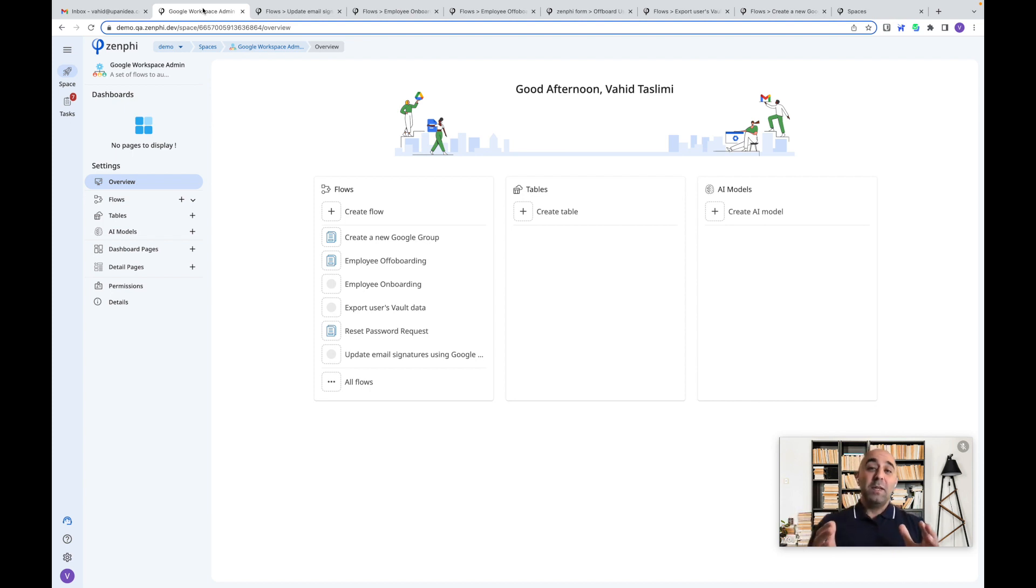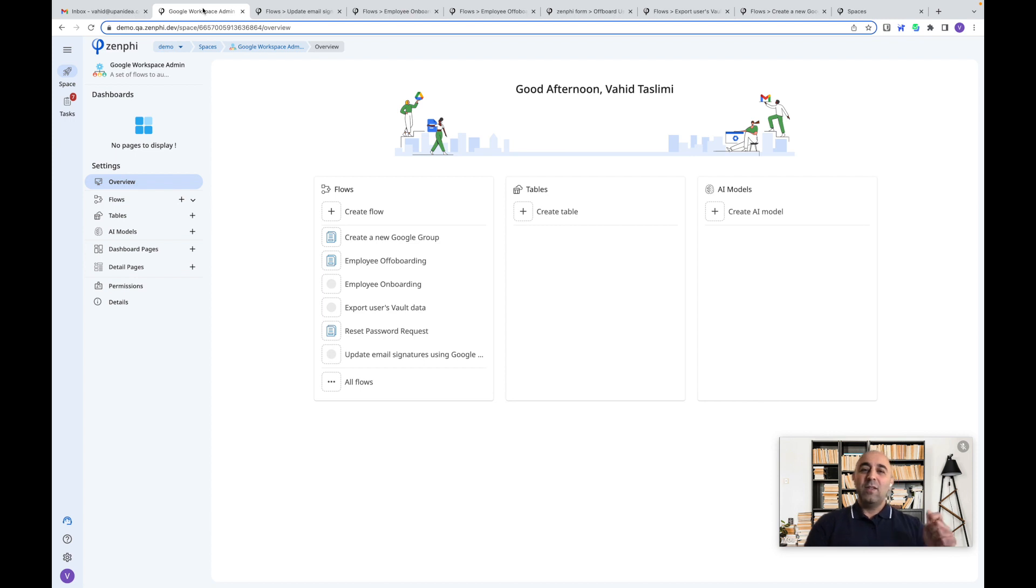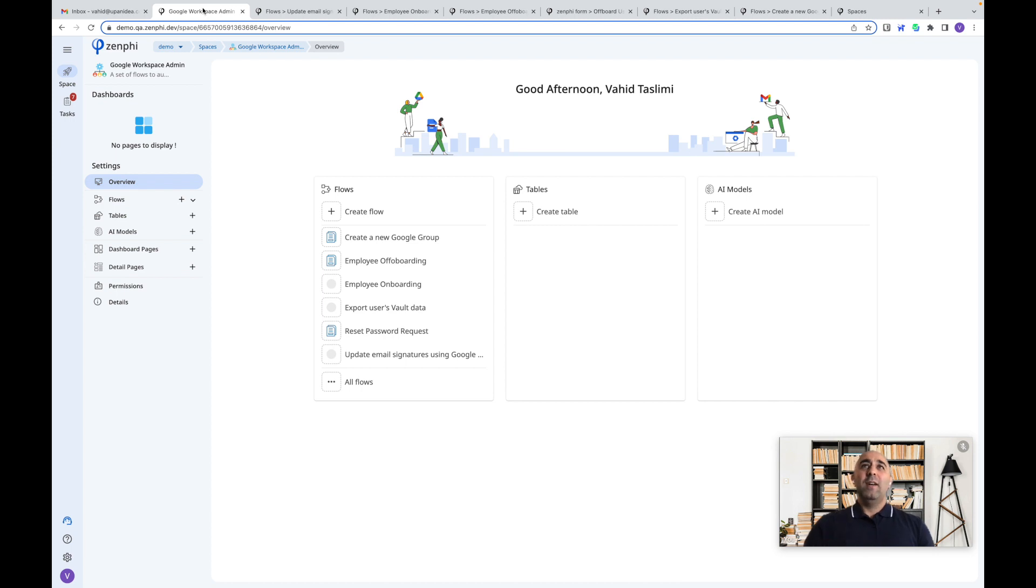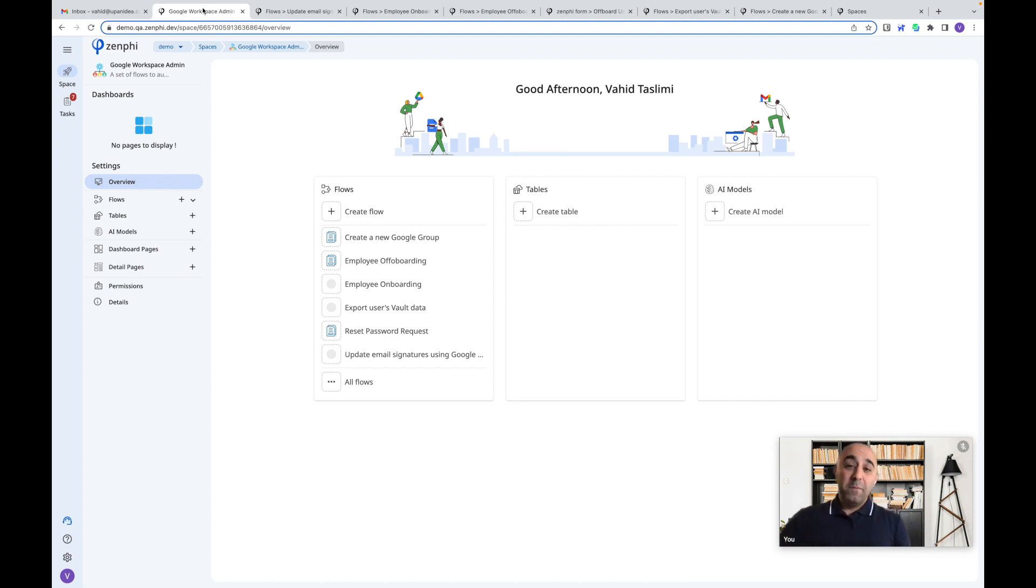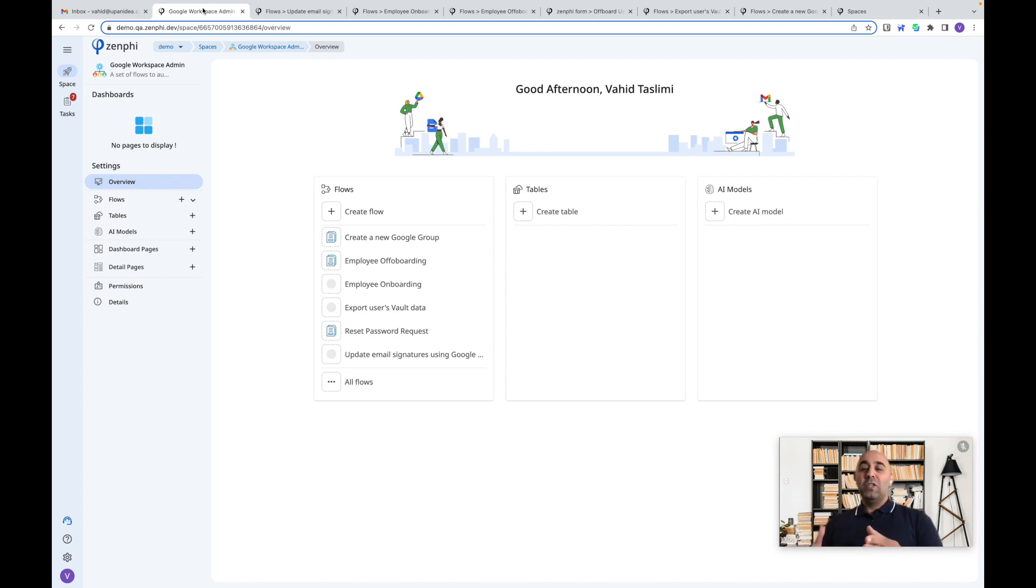But at the same time, there's a lot of small requests that keep coming in through different channels. Now, this could be someone raising a Jira support ticket to offboard an employee or raising another Jira support ticket to create a new Google Group for them.